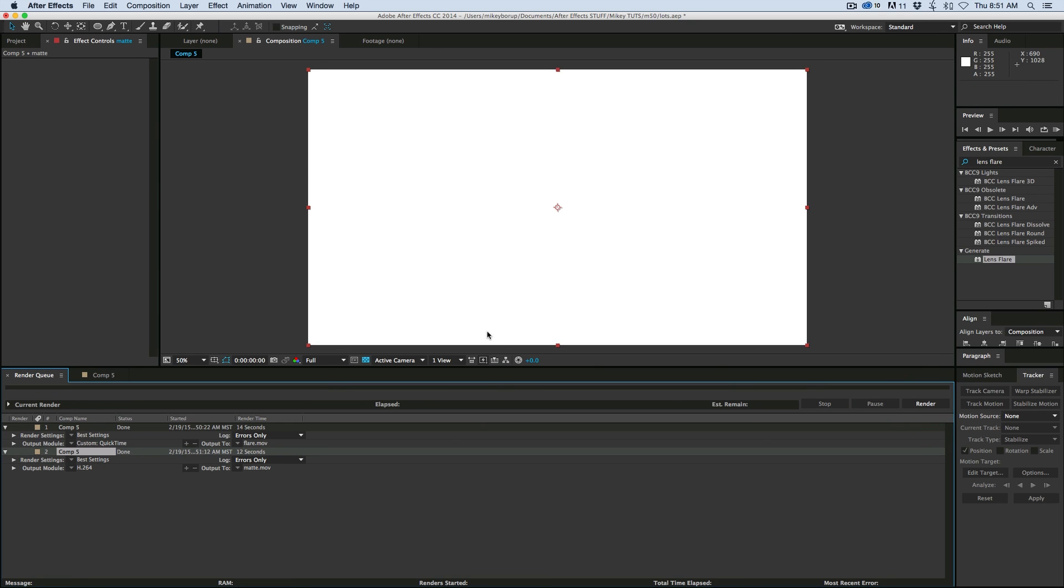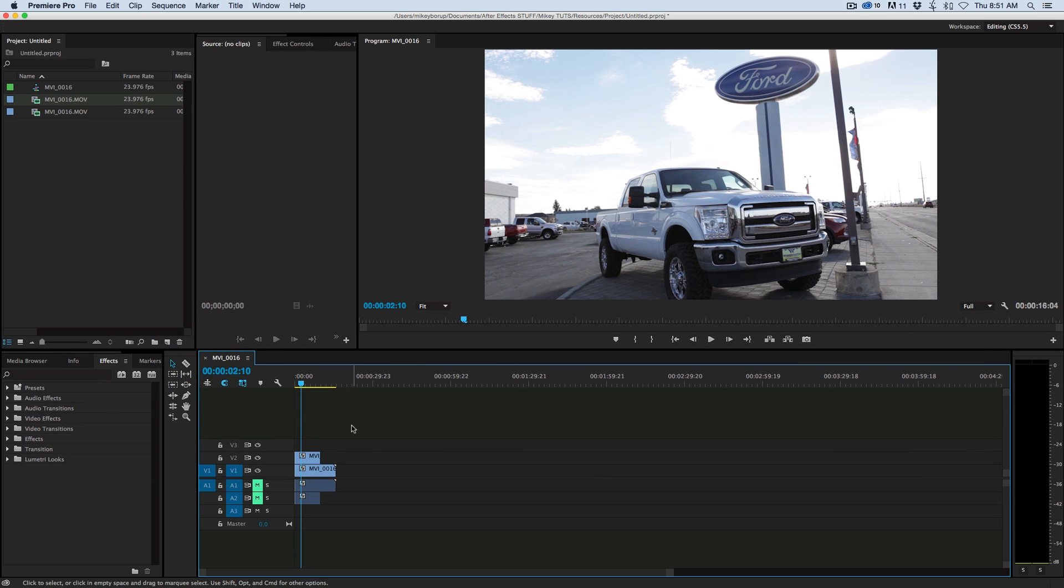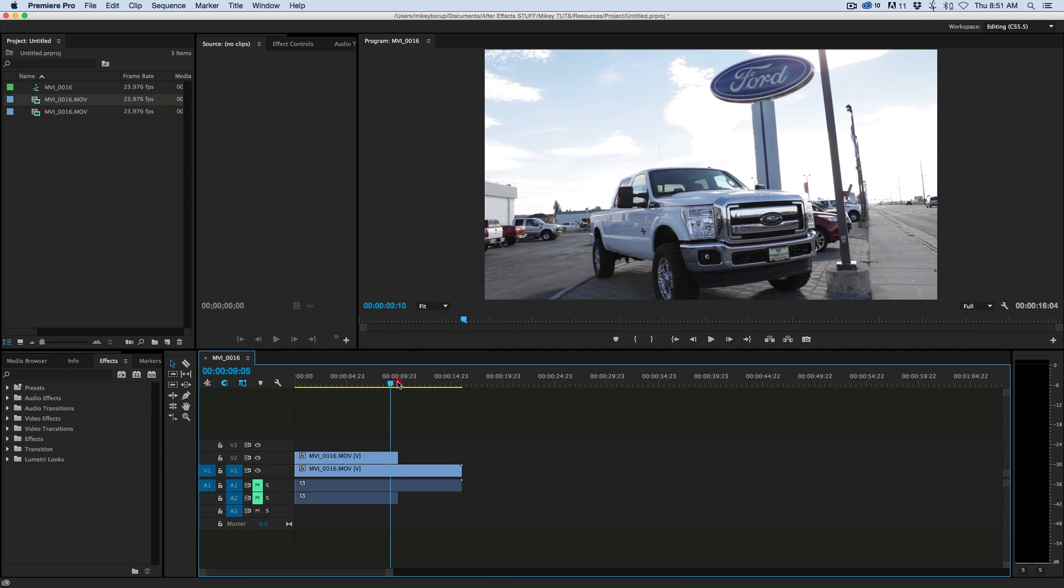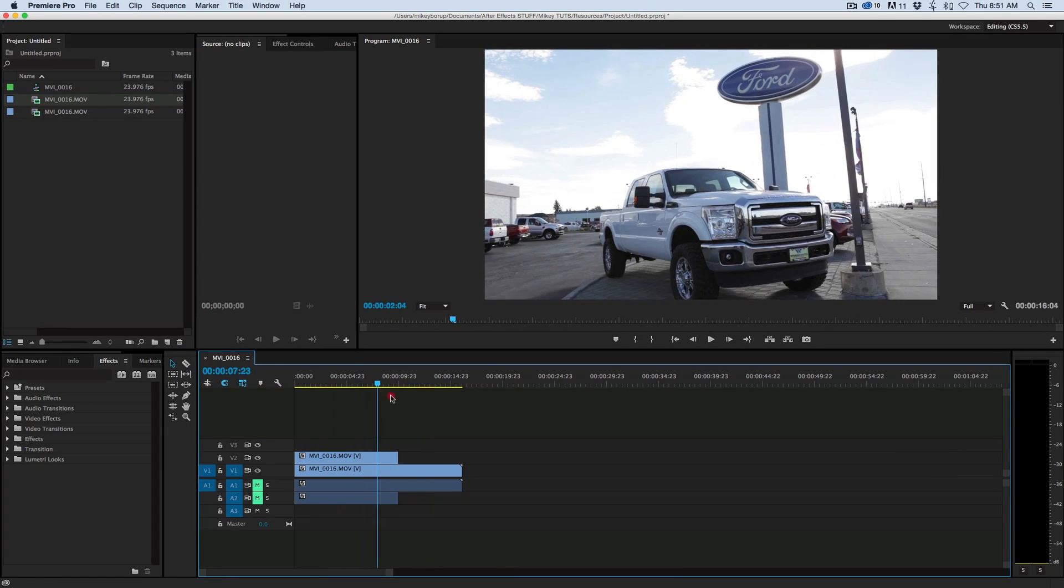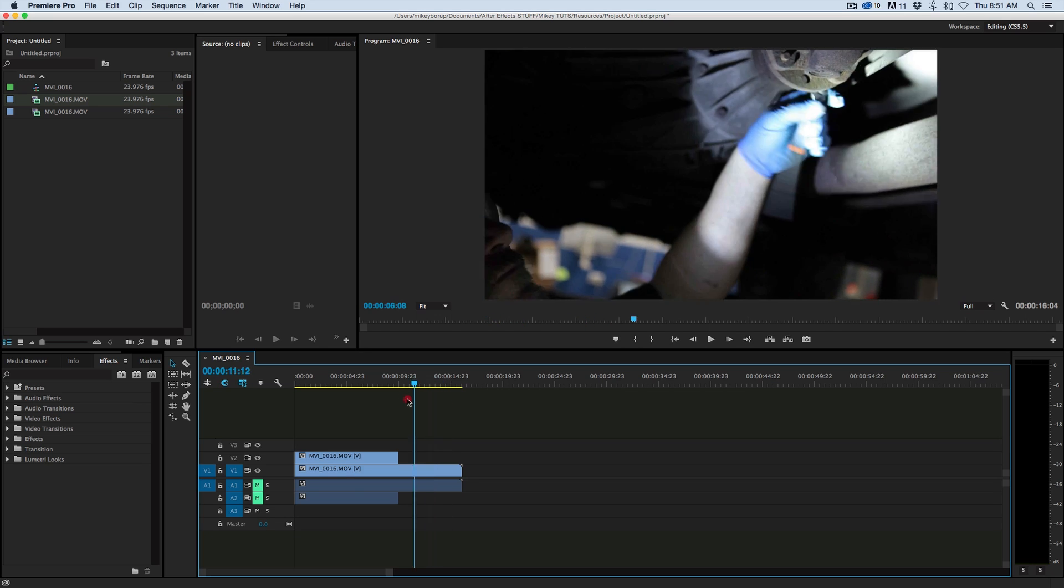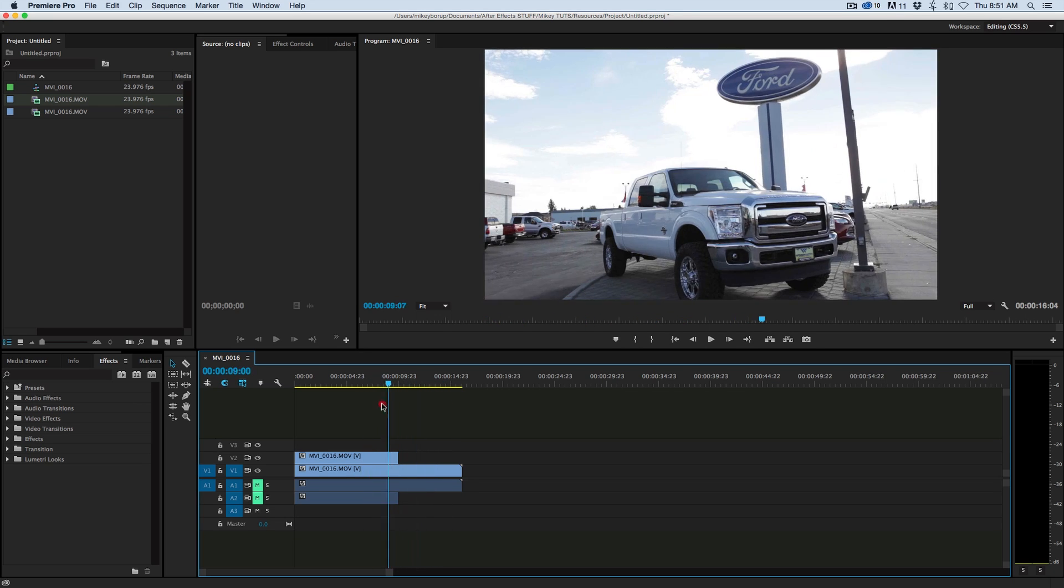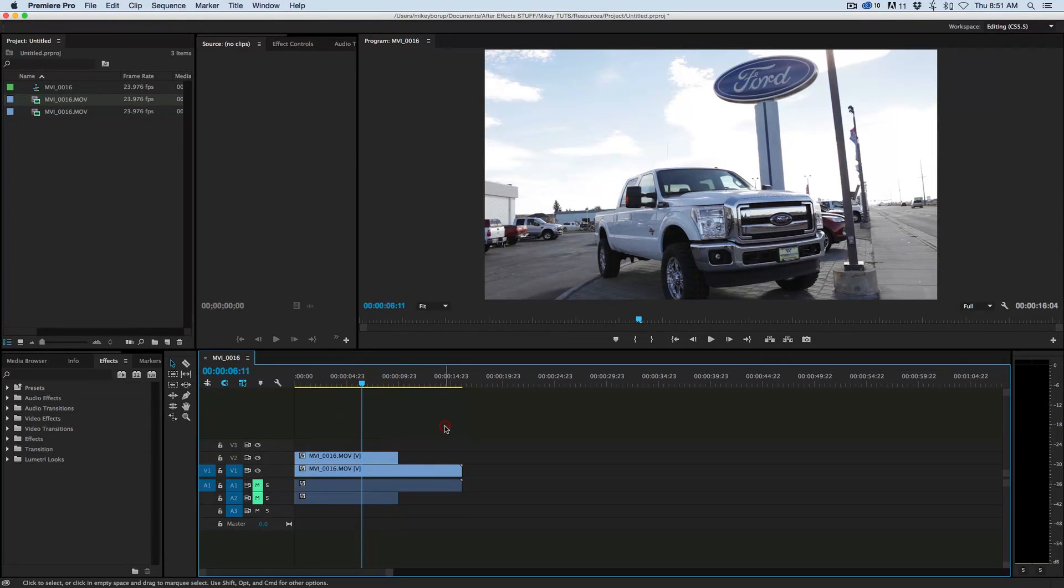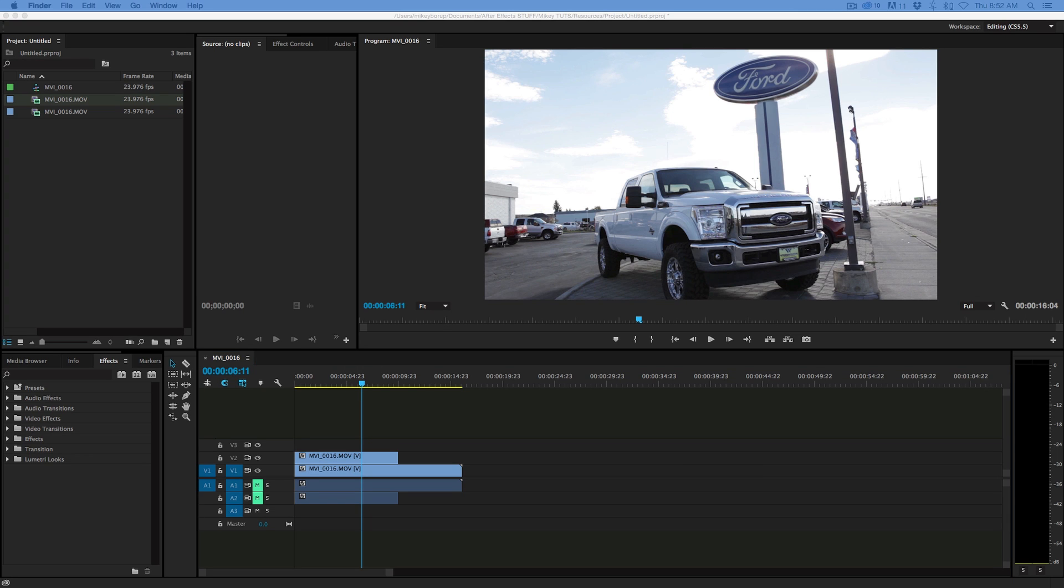Now at this point we're done in After Effects. So let's head over to Premiere Pro. And what I have is just a basic timeline set up here where I have two shots, a truck and a guy working on a car. So this is from a Ford dealership. So I want to transition using that new transition I built. So let's bring those into Premiere Pro. I'm just going to drag and drop them into the project window.